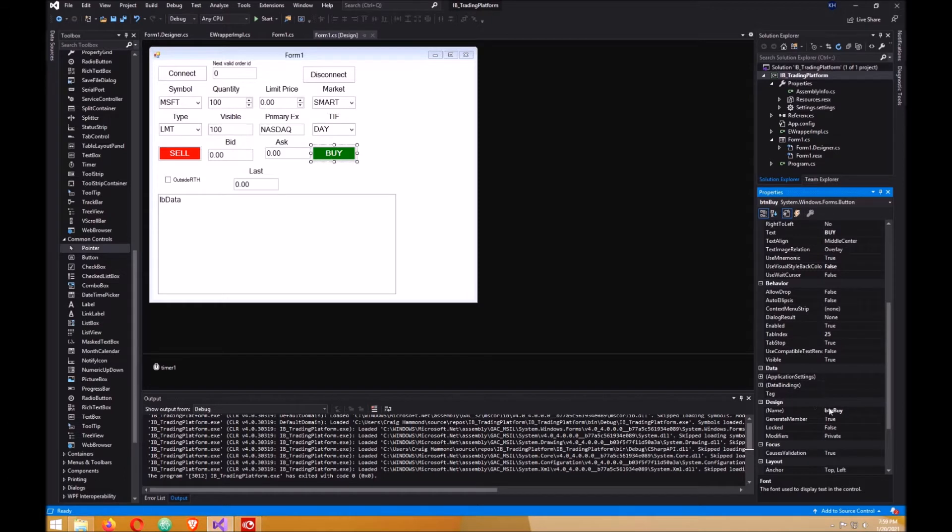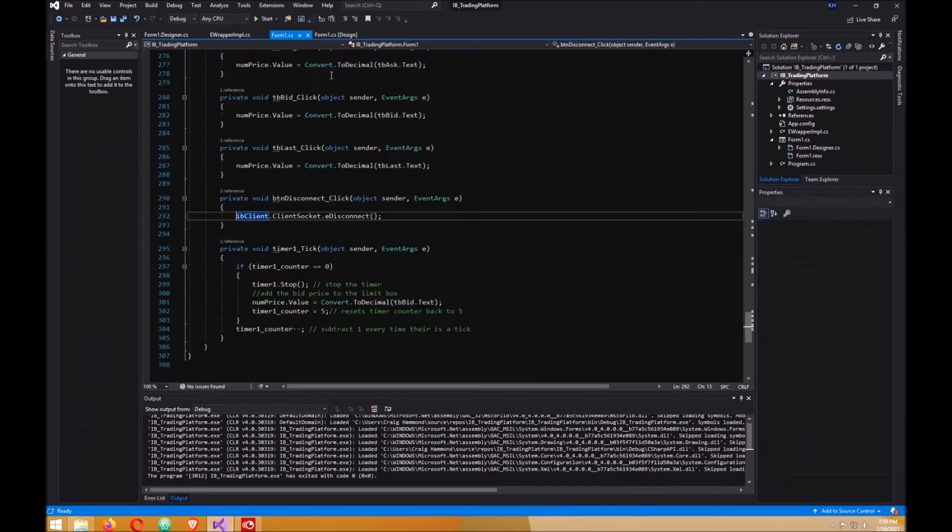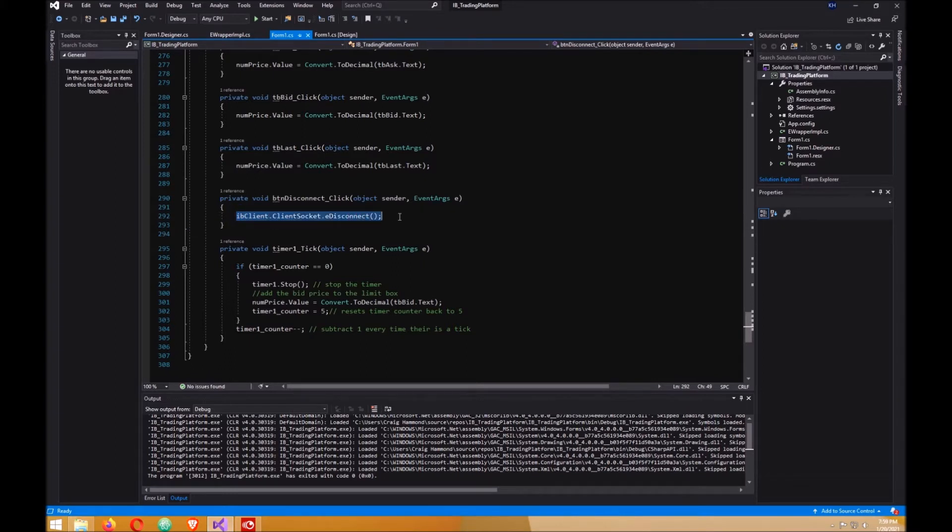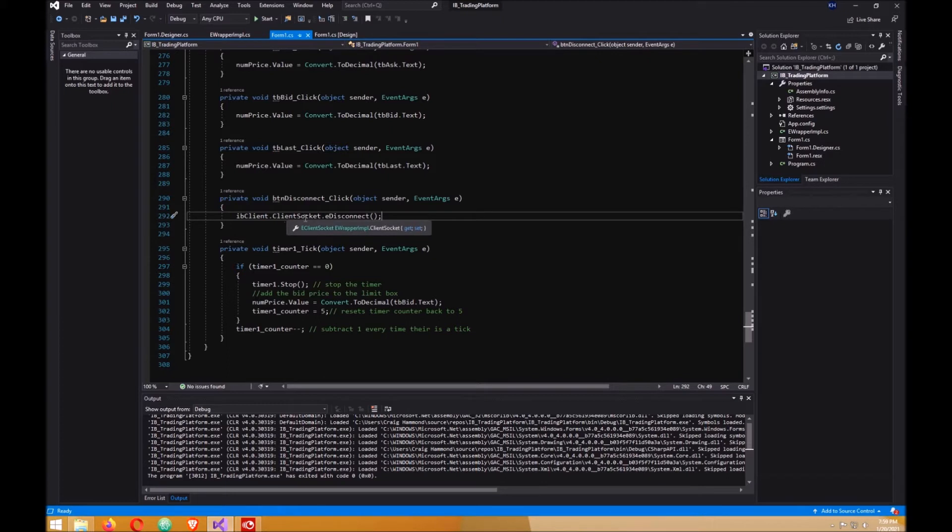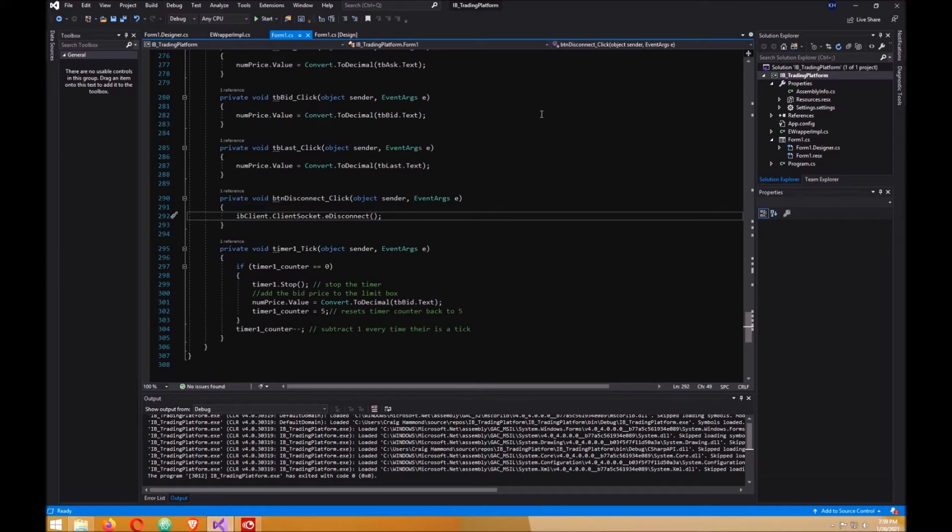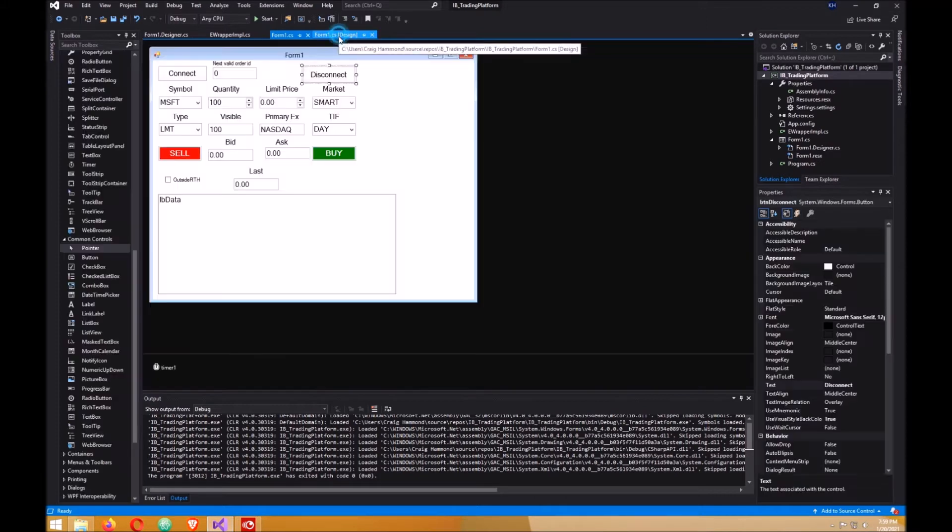The name will be BTN buy. What you want to do is double-click on the disconnect button here and put this in here, right here: IBclient.clientSocket.eDisconnect with the closing brackets, and go back to your form.